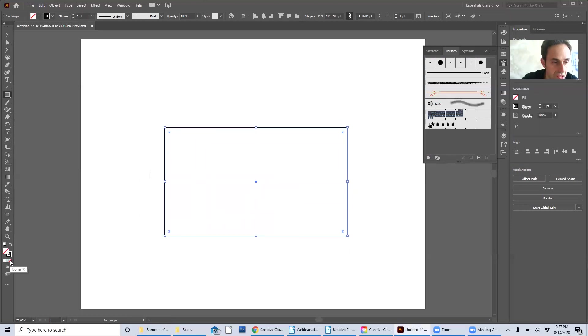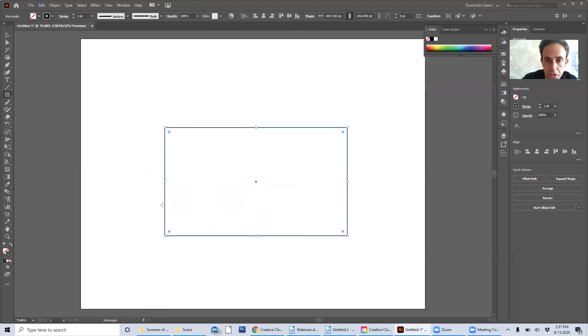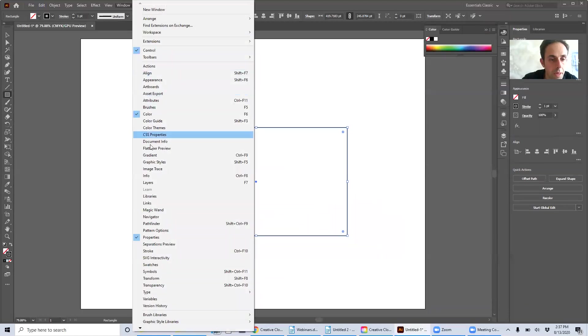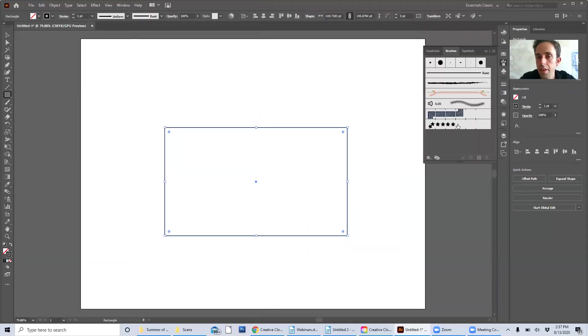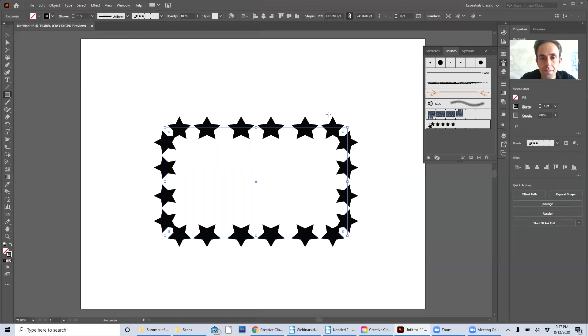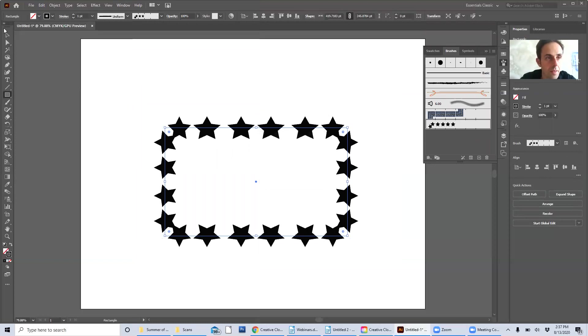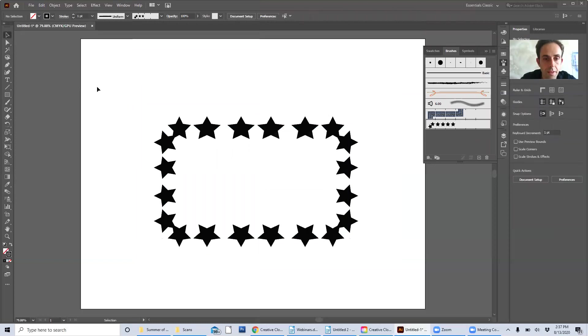It's a little easier to see it and we're going to deal with the stroke. Come back here to brushes and there we go. There it is.